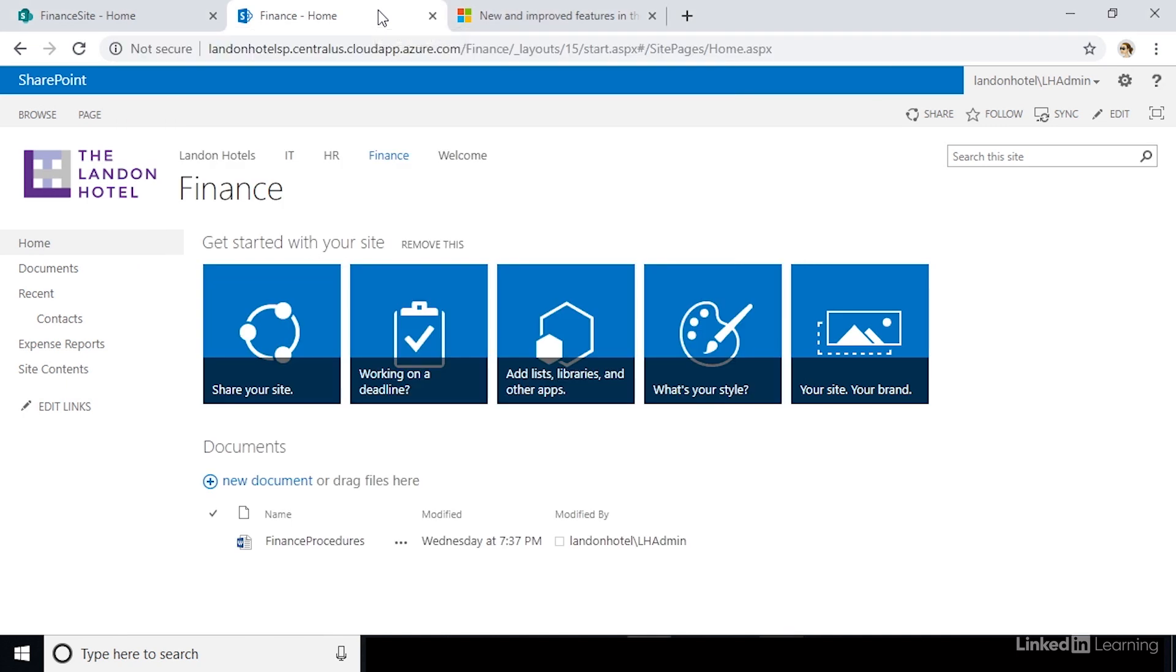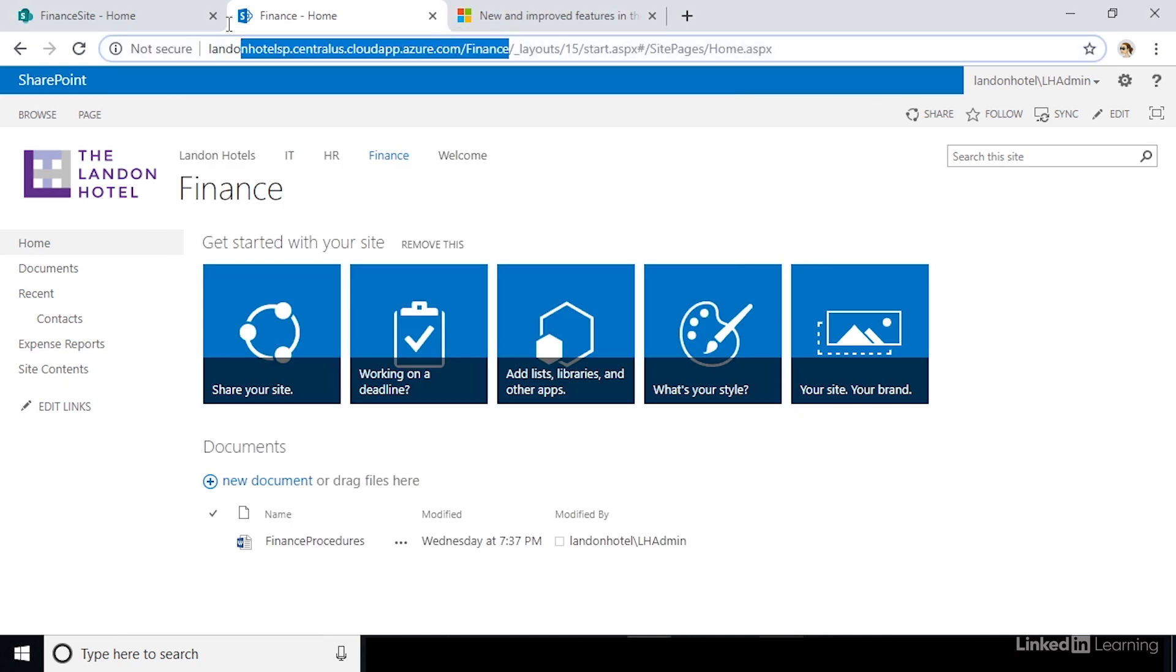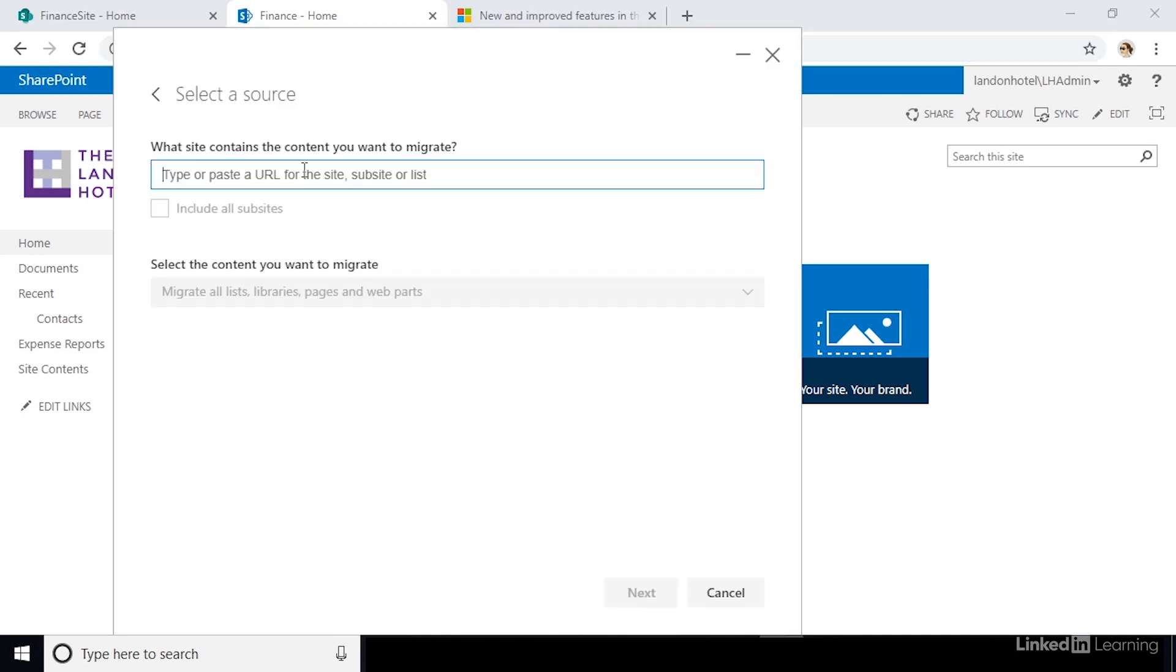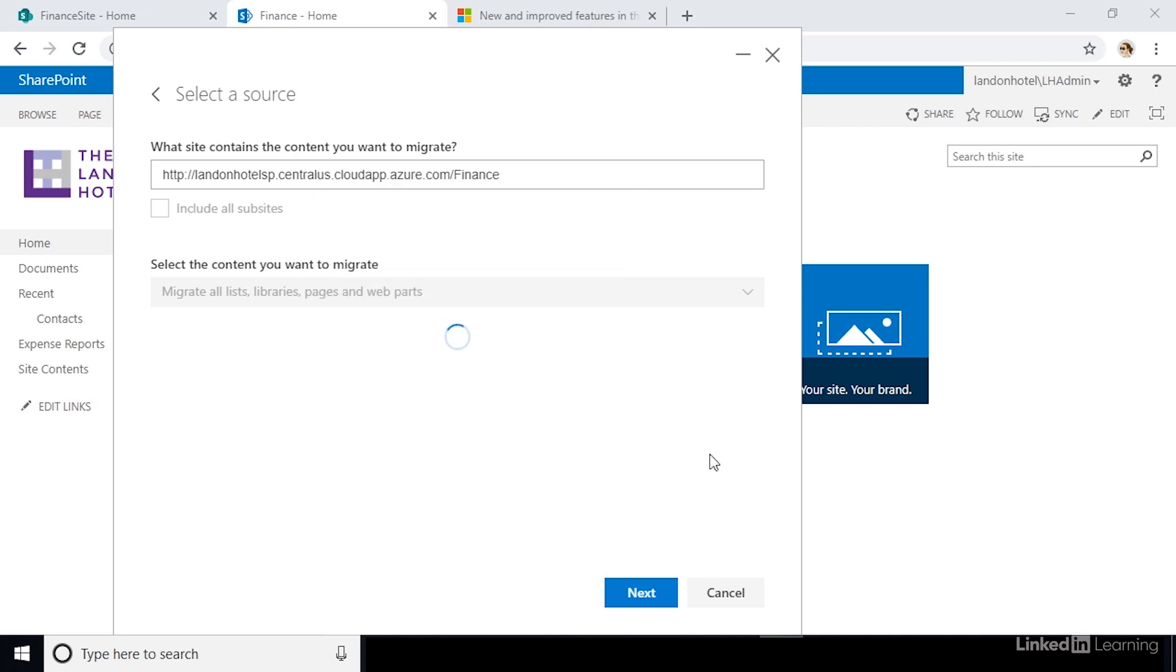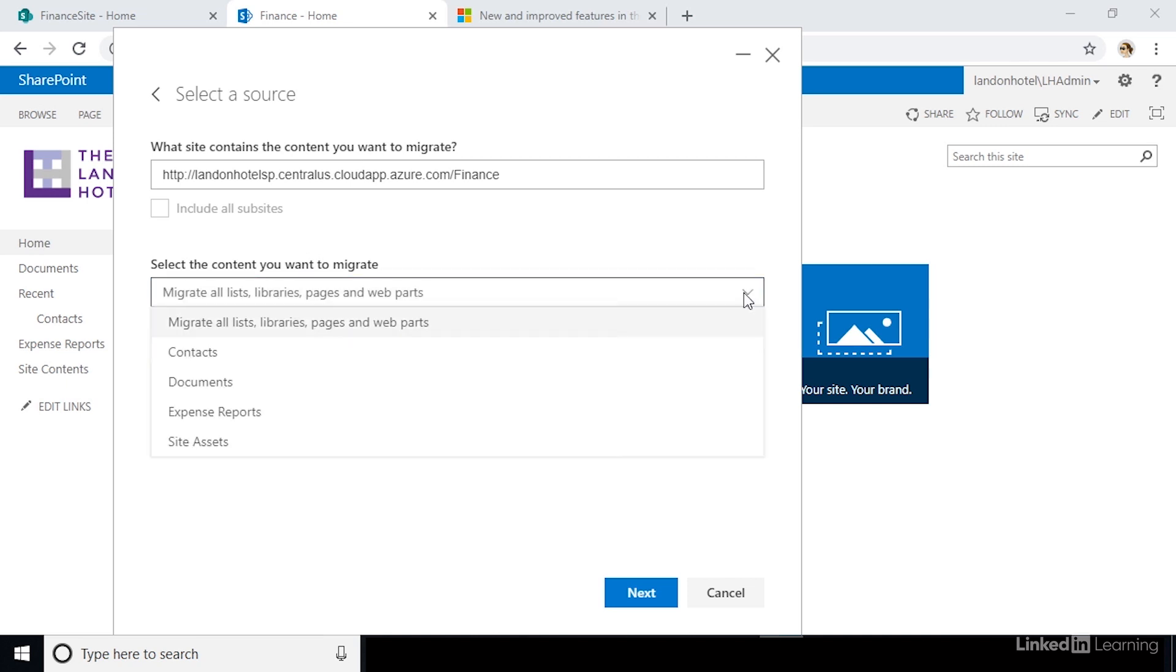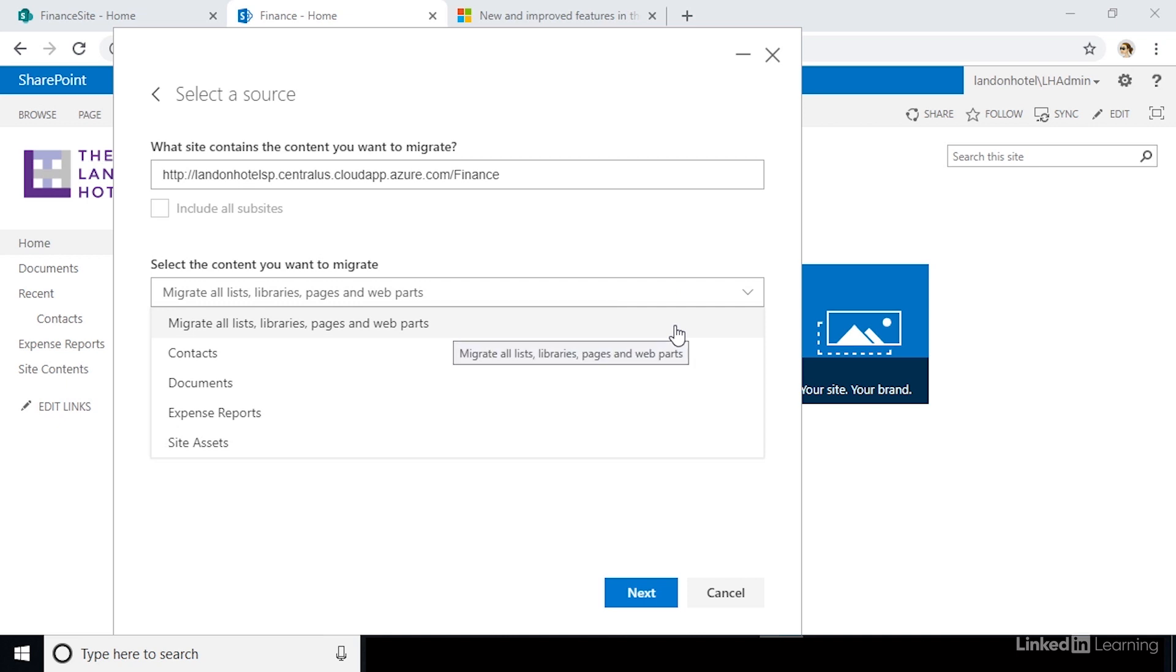It'll prompt you to log in to your environment here. Click out of the box and select the options for what you want to migrate in the drop-down. In this case, we want to migrate all content.